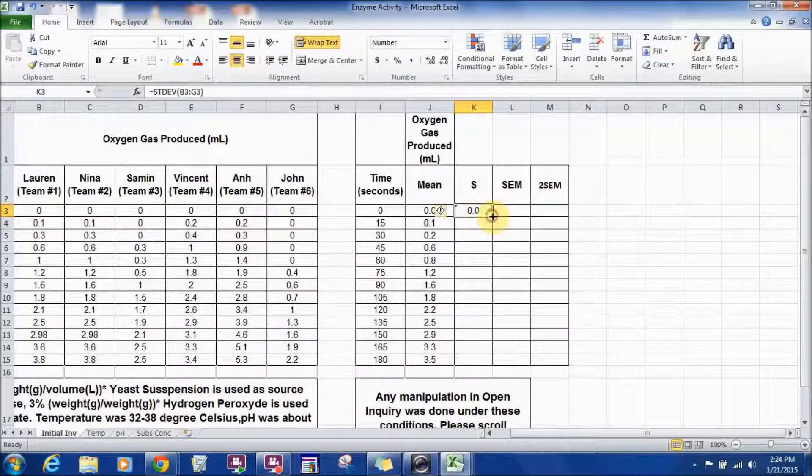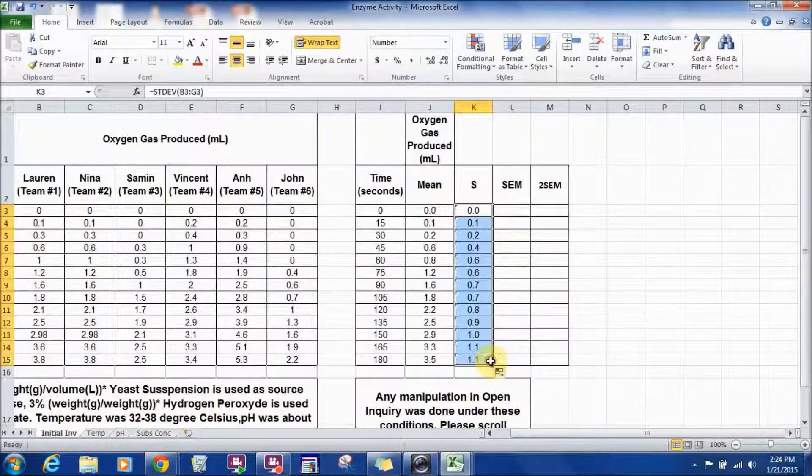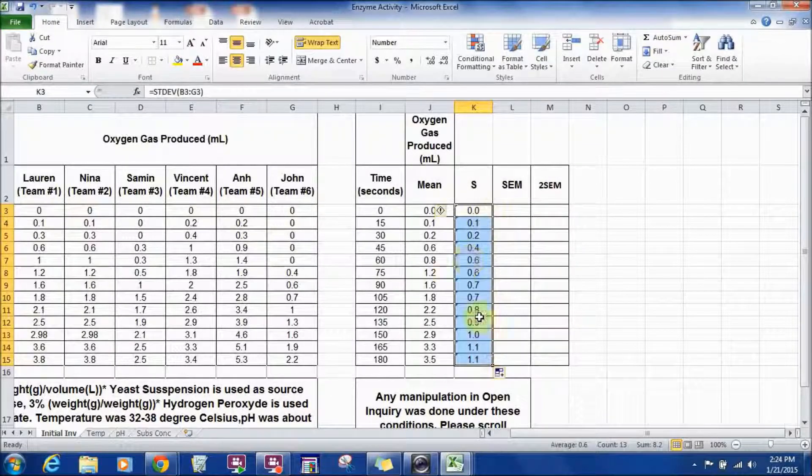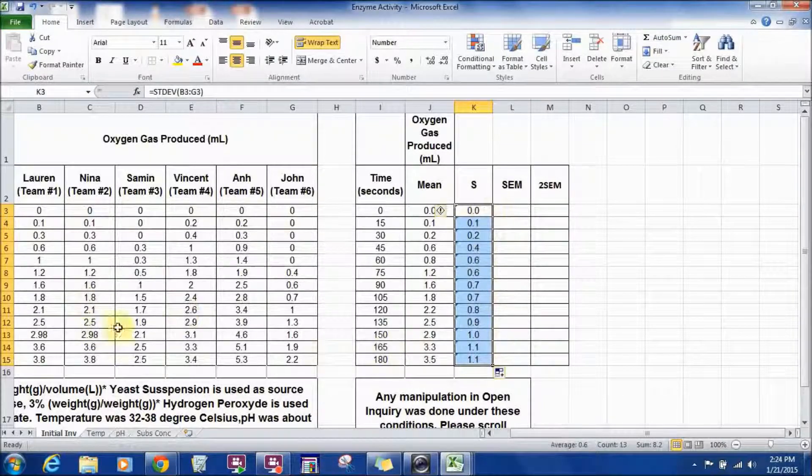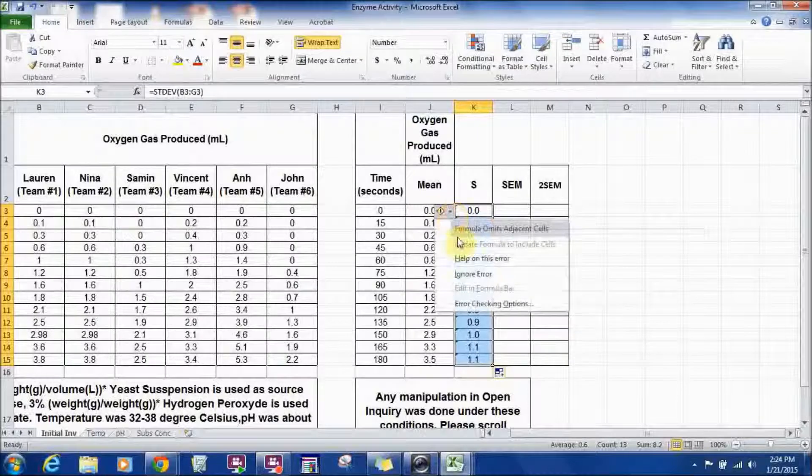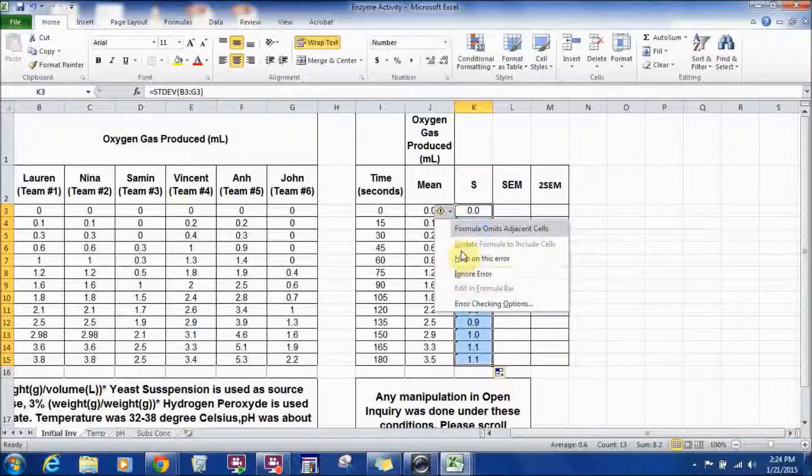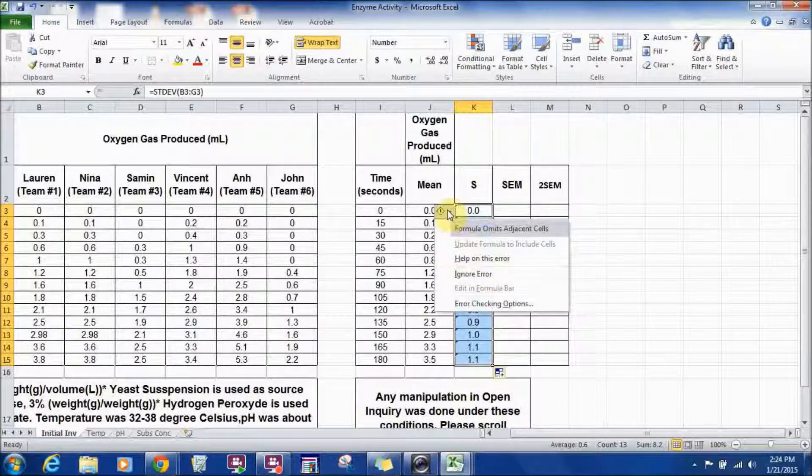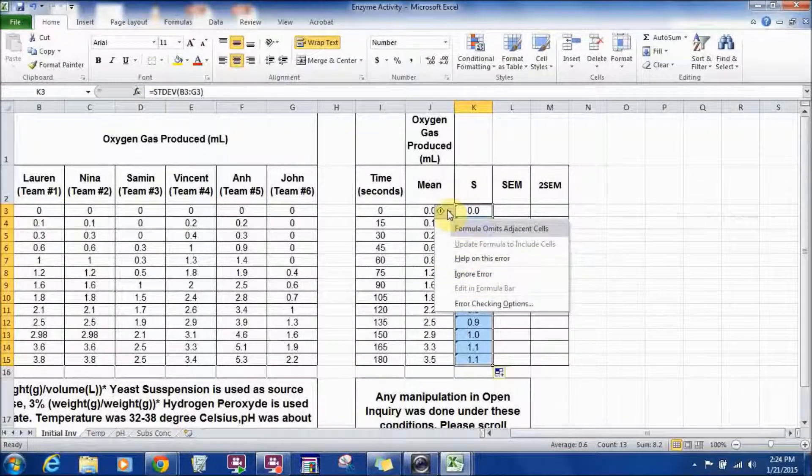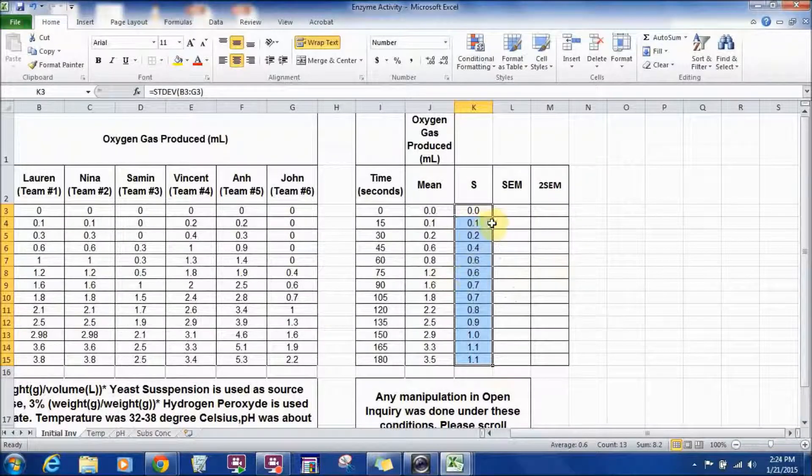And, apply the same thing, pull it down. And it will apply the same formula for each of the row. And again, just ignore the error. By clicking on that sign, it will give you a drop down menu. Select the ignore error.